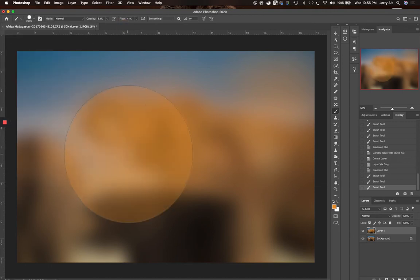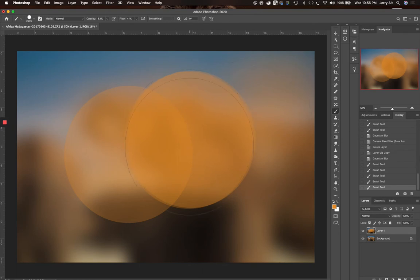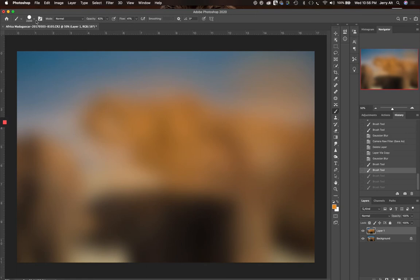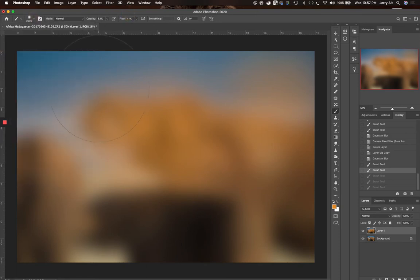If I went to my brush tool and I put the hardness all the way to the right and I click, I'm just going to get a round object. And if you do that a couple of times, you're just going to get some ugly stuff. So I'm going to back up two steps, go back to where I was, make that brush soft again.